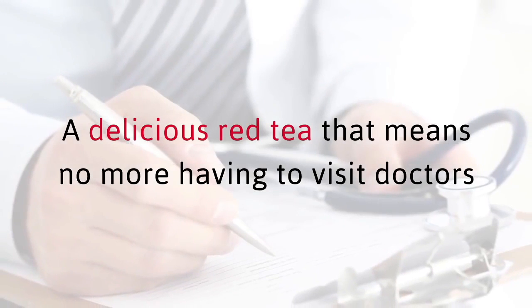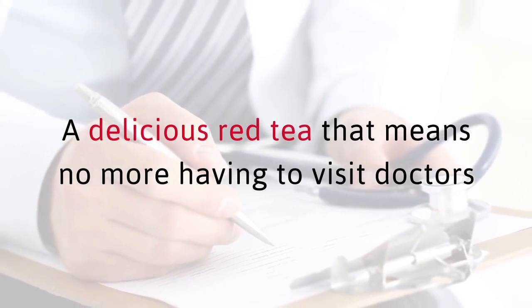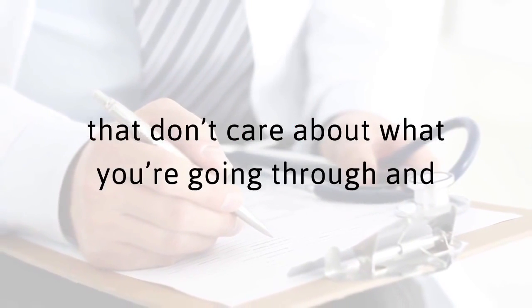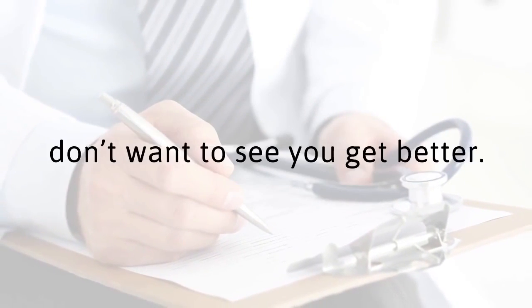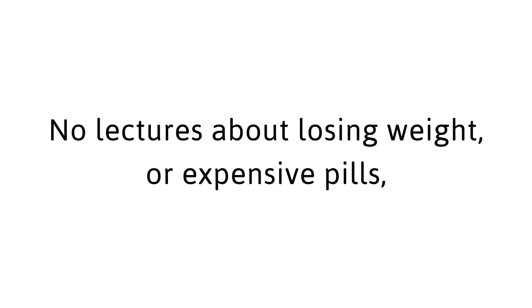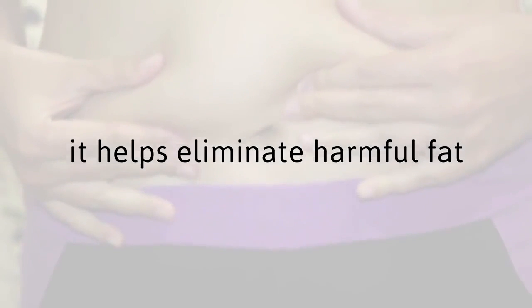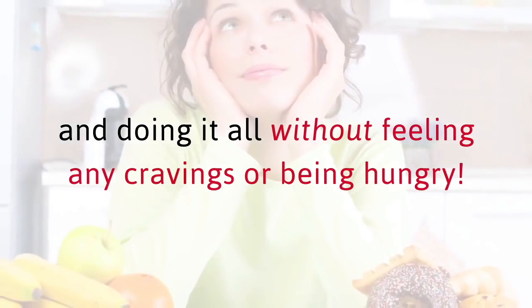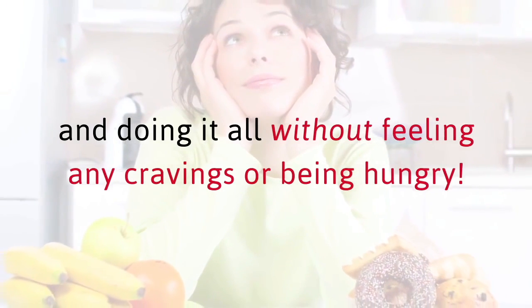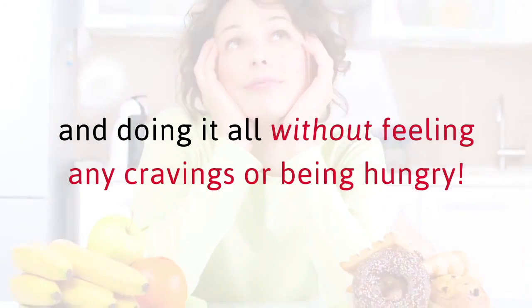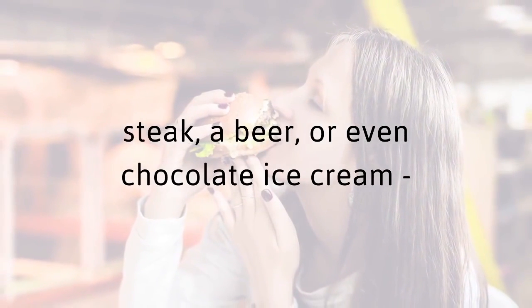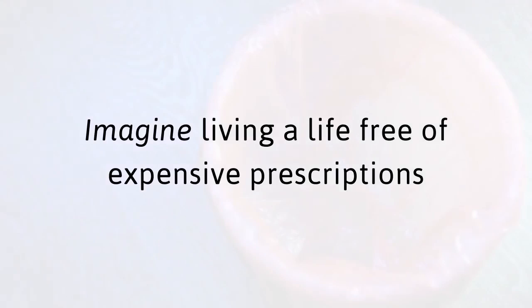A delicious red tea that means no more having to visit doctors that don't care about what you're going through and don't want to see you get better. No lectures about losing weight or expensive pills, no starving yourself, and no intense workouts. Best of all, it helps eliminate harmful fat by working with your body's natural fat burning metabolism and doing it all without feeling any cravings or being hungry. Imagine enjoying the foods you love, steak, a beer, or even chocolate ice cream completely guilt free.